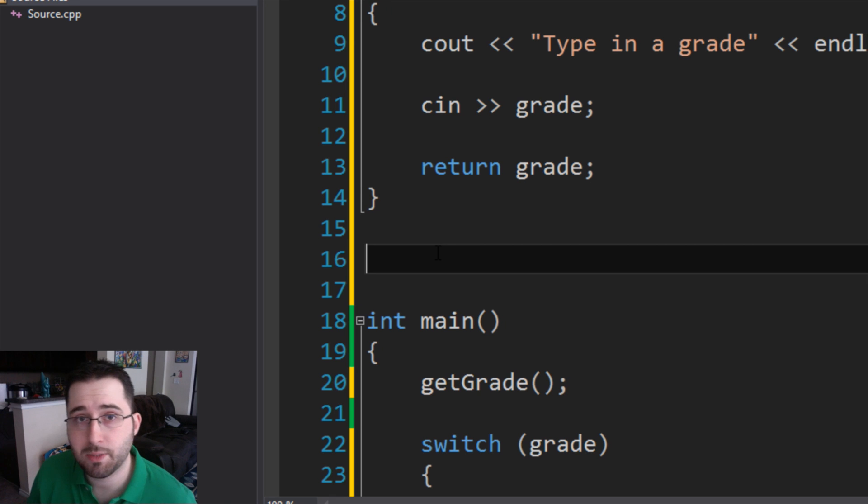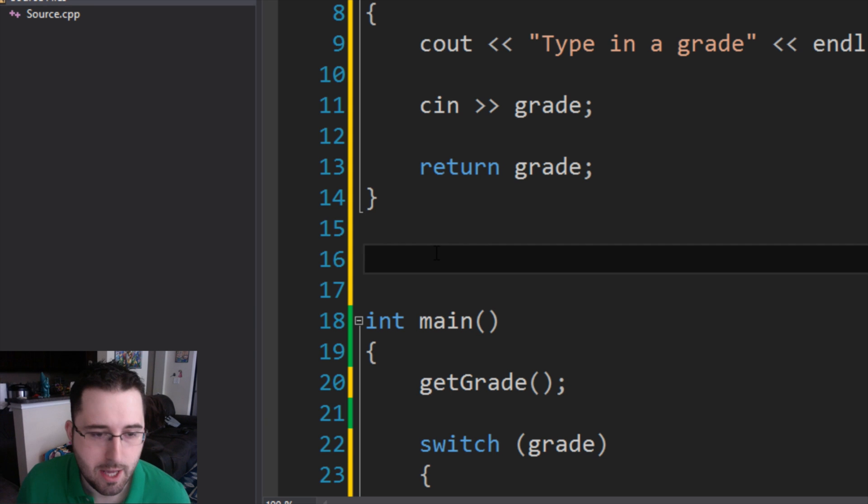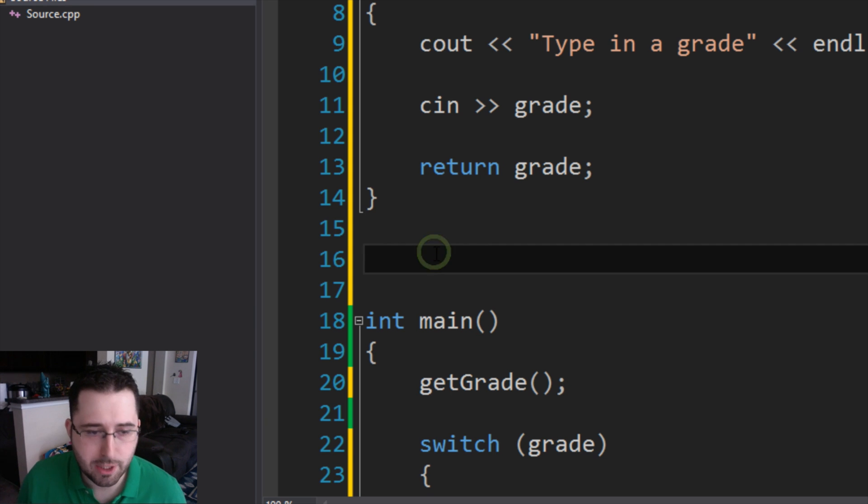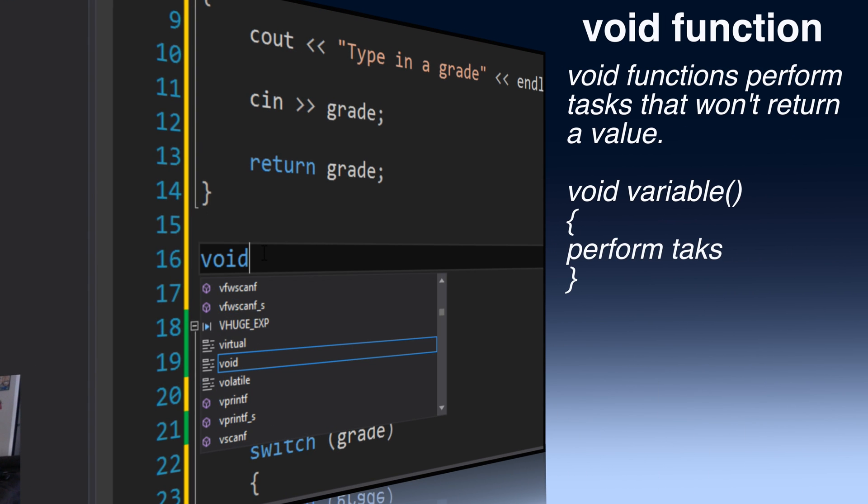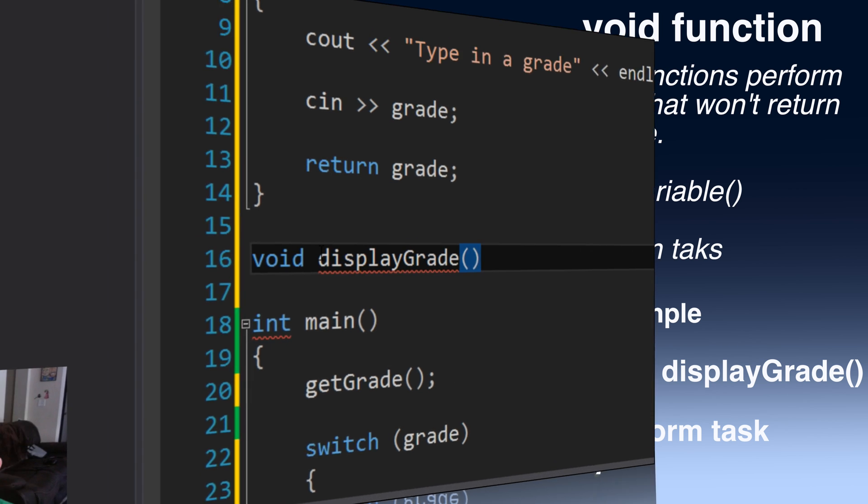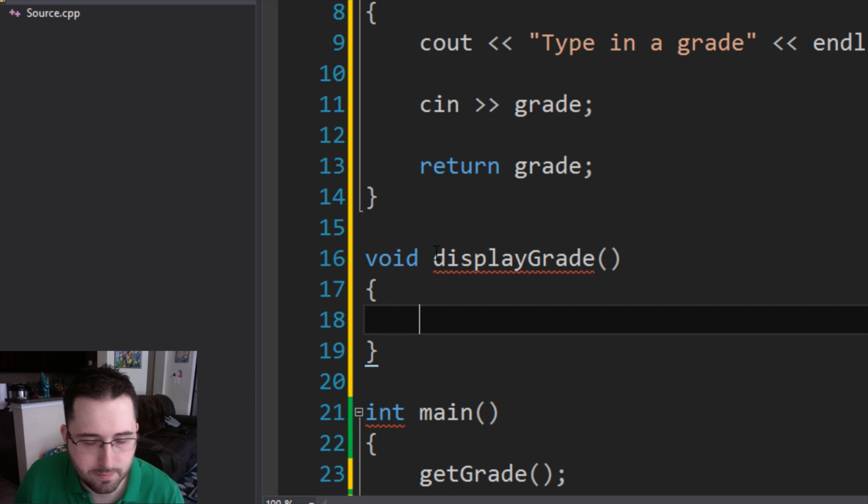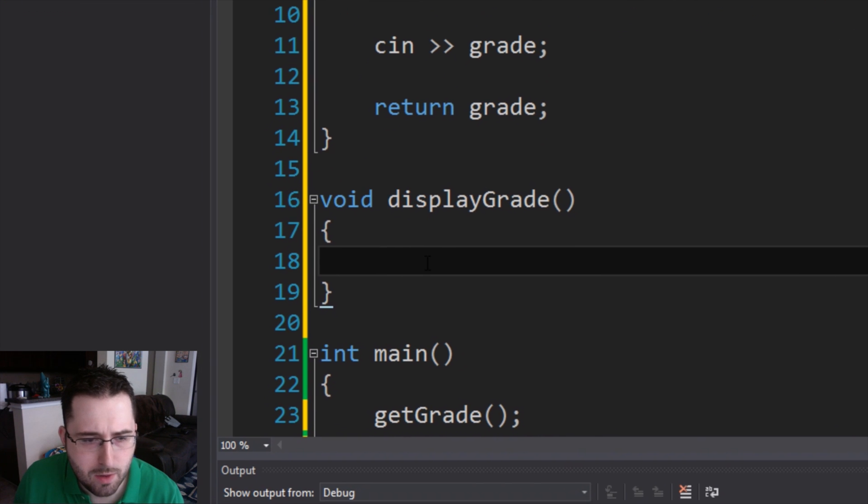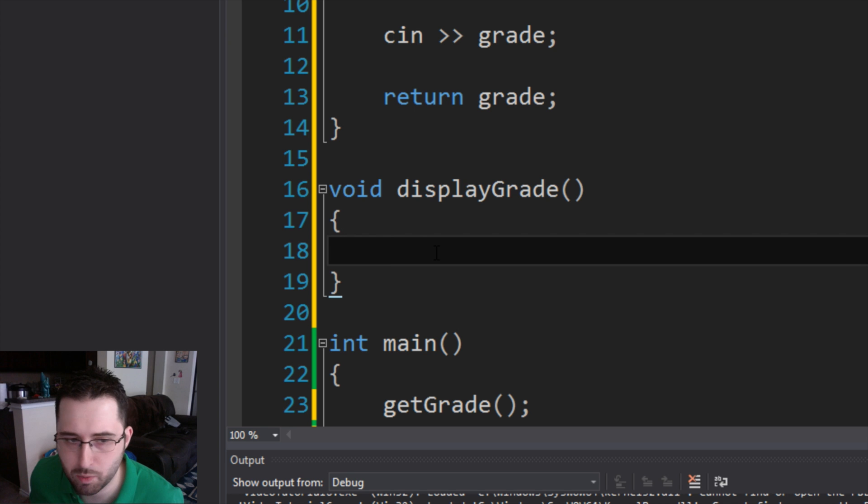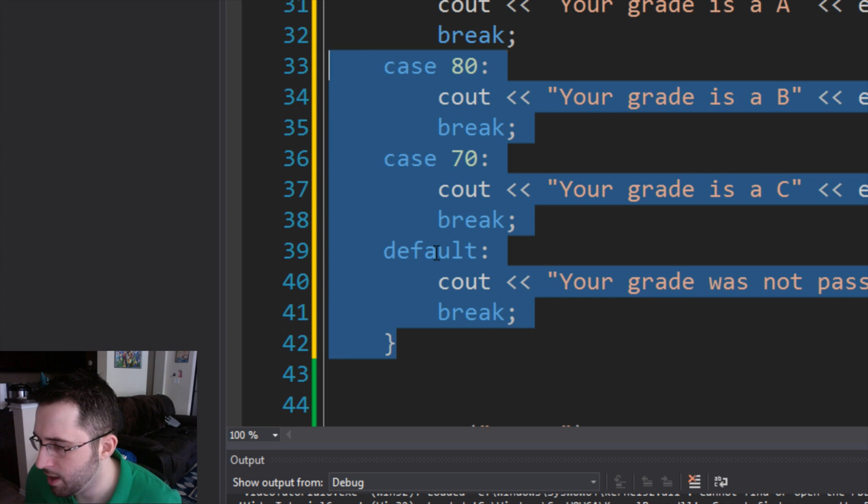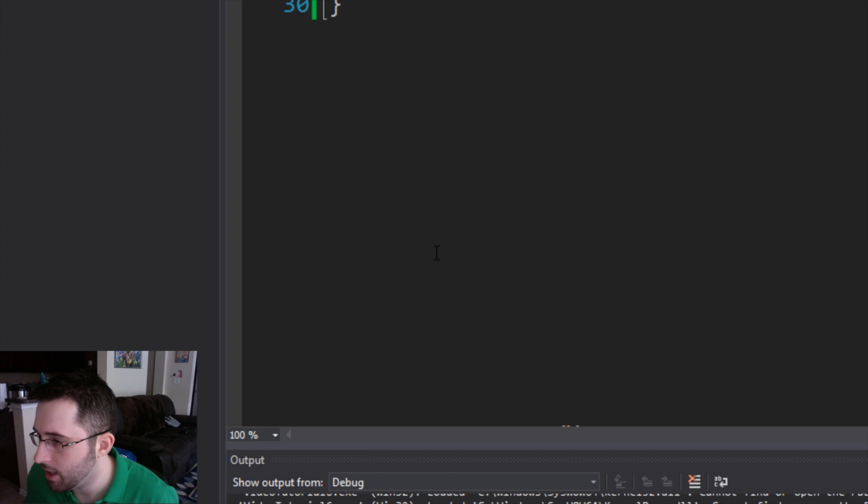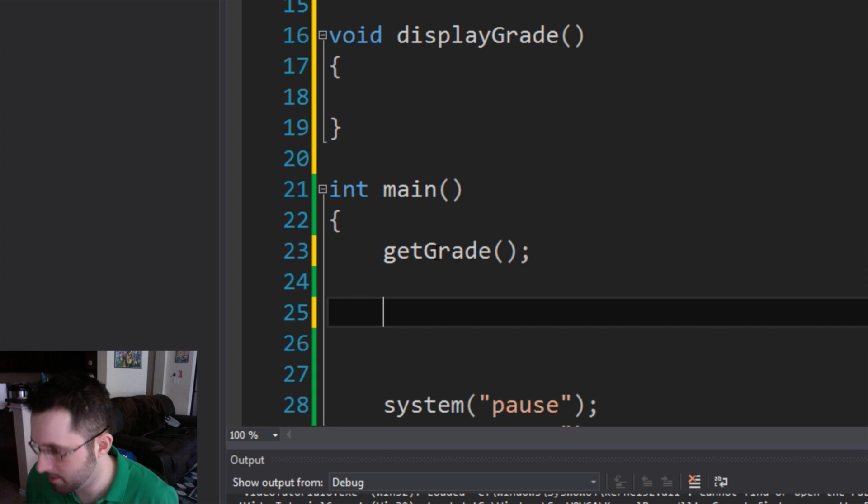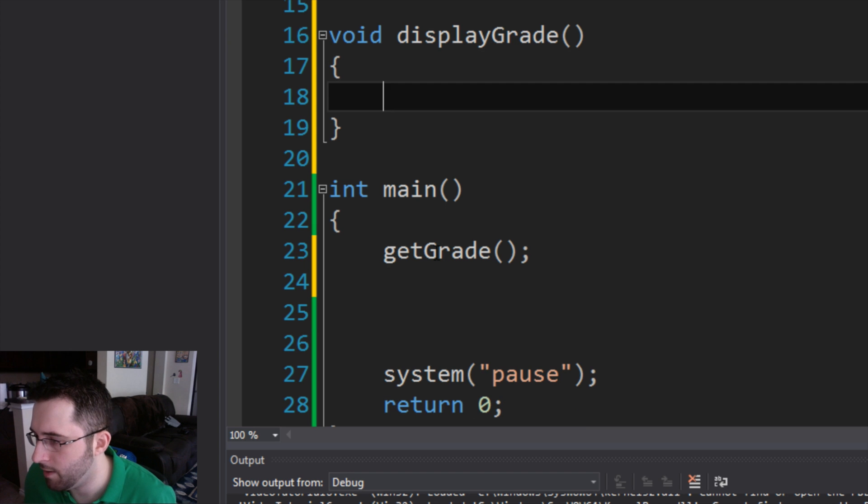The next function we're going to talk about is a void function. A void function is a little different than an int function. Basically, how to create a void function is you type in the word void, and then you type in the name of what your function you want it to be. Let's say displayGrade. You put in your parentheses and then your curly braces. And then now we can put in these curly braces what we want our function to do. What we're going to do is we're actually going to copy our switch statement that we have and we're going to paste it into our void displayGrade.